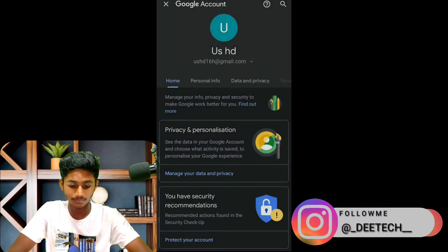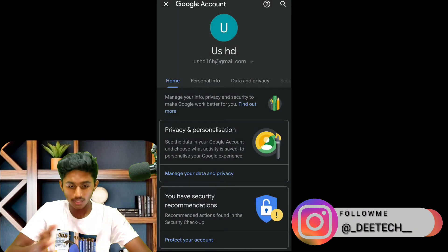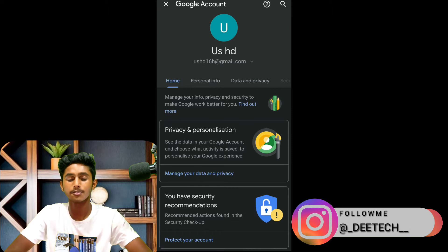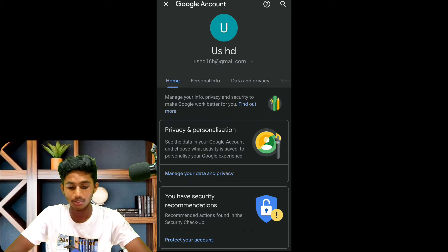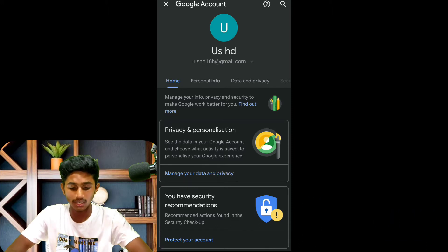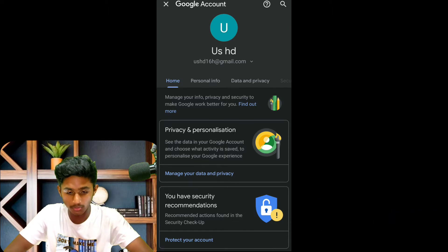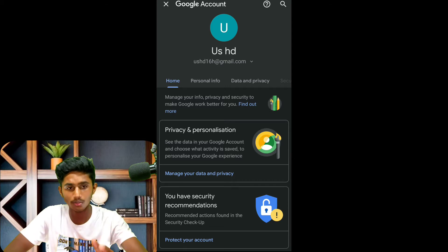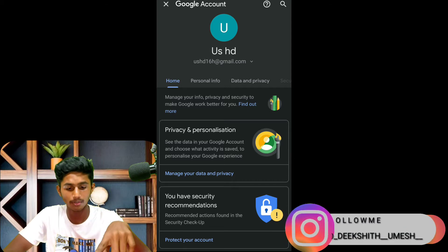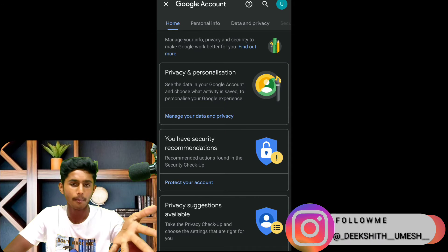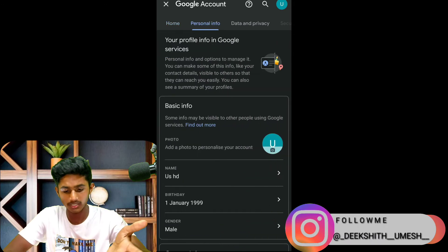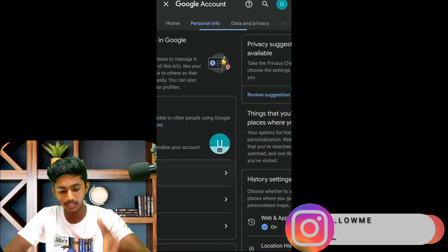This is the Gmail idea to delete the Google account. If you want to check the screen recorder, you can open the Google account. Click on Google, click on the profile, and click on Google account.